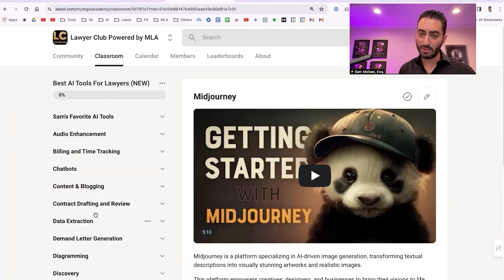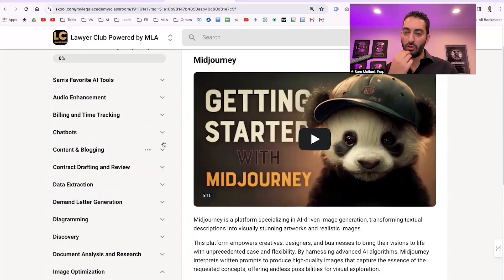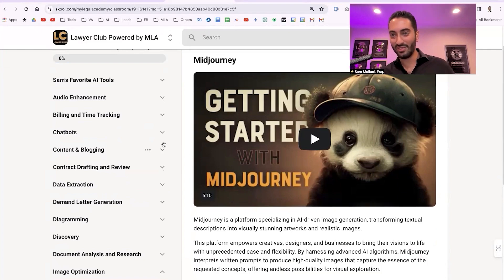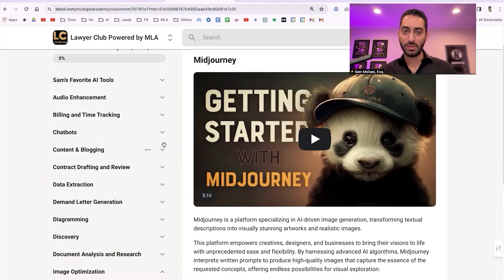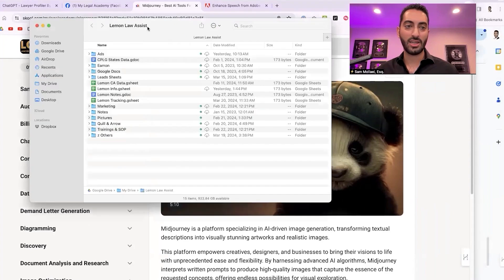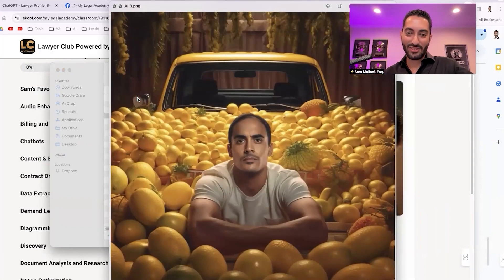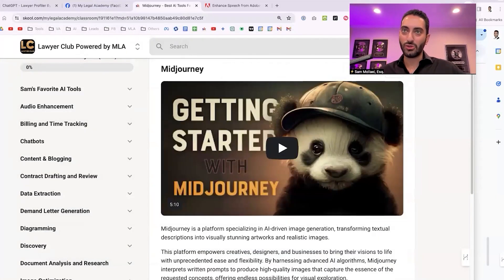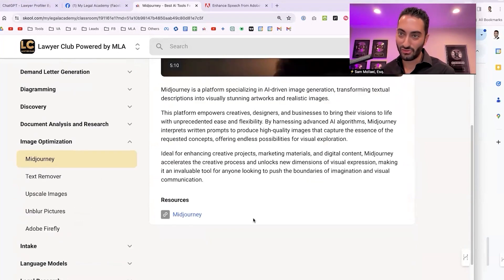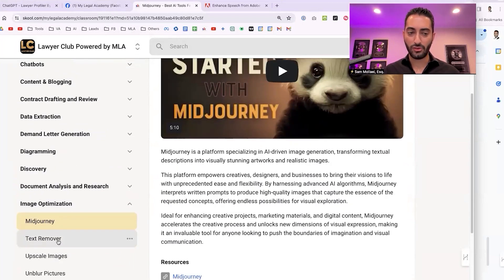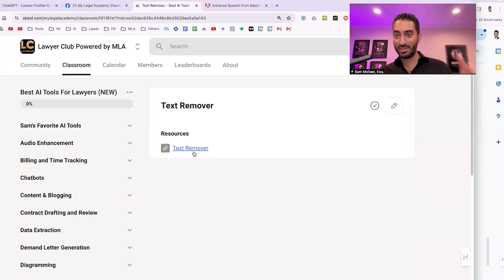For image optimization, the number one tool is Midjourney. I got into it over a year ago — it's a bit complicated, requires Discord and a particular setup, but once you learn it, it's great. I've used AI images for ads; sometimes they work really well, including a top-performing lemon law ad. It can also be used for social media posts and creative content. It's fun to generate unique, creative images.